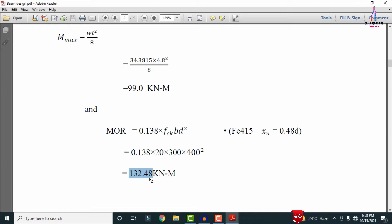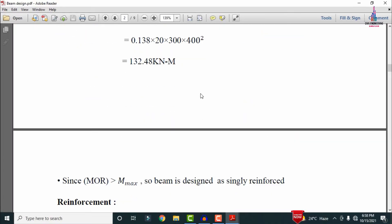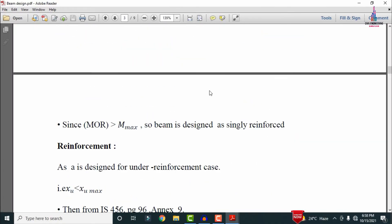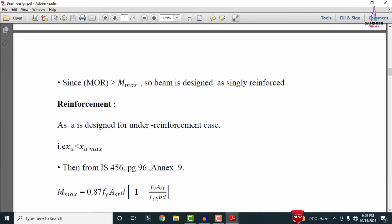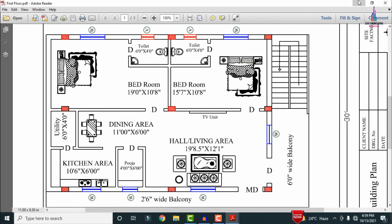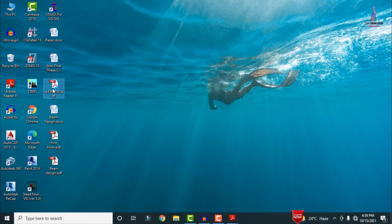Since the moment of resistance (132.48 kNm) is greater than the maximum bending moment (99 kNm), we conclude that beam B1 will be designed as a singly reinforced section. In a doubly reinforced section, reinforcement is provided at both top and bottom. Here, only tension reinforcement at the bottom is required.